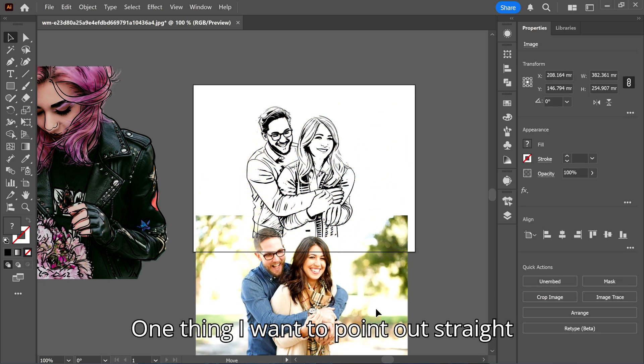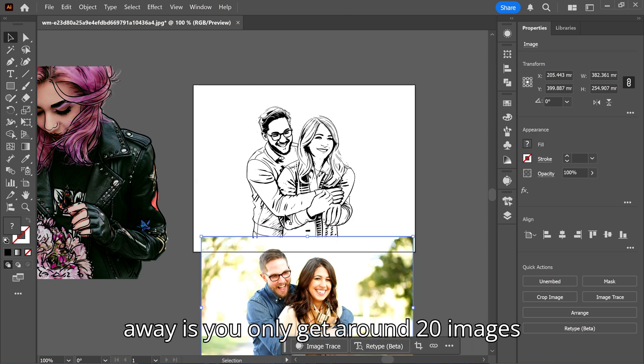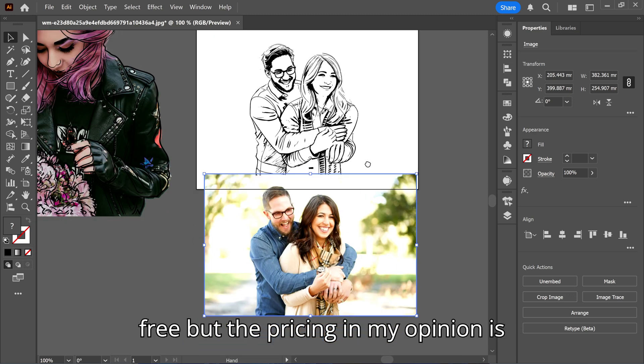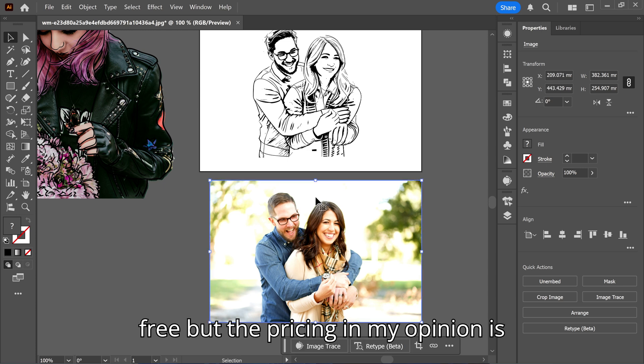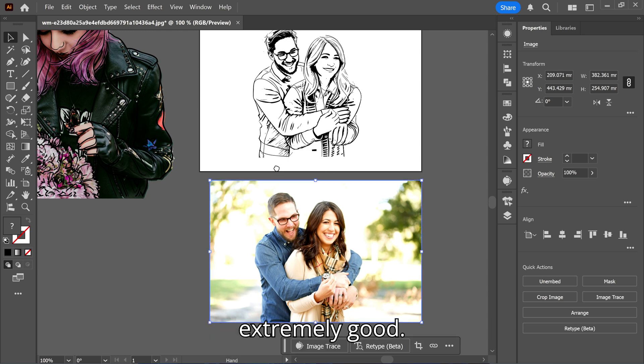One thing I want to point out straight away is you only get around 20 images free, but the pricing in my opinion is extremely good.